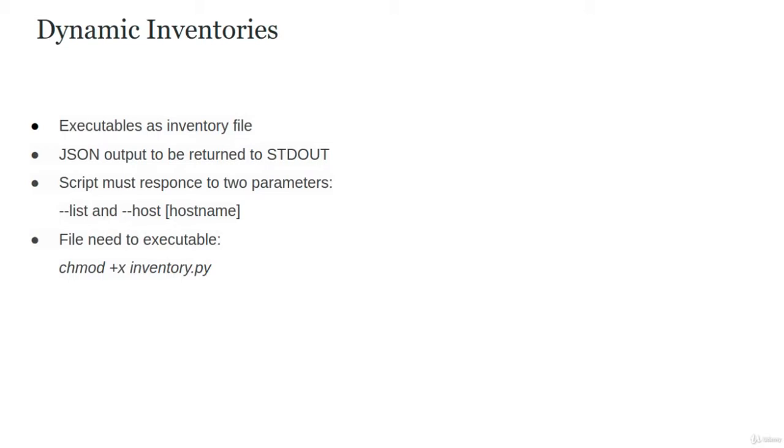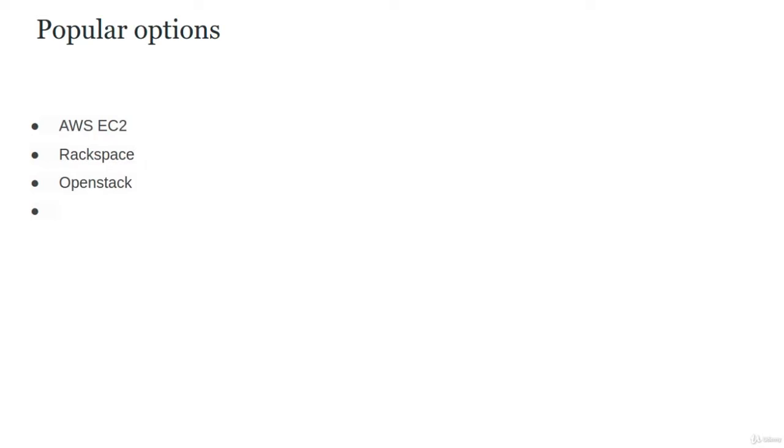The script can be written in any language—Python, Ruby, Java, Go, or others—as long as it outputs JSON in the format expected by Ansible.